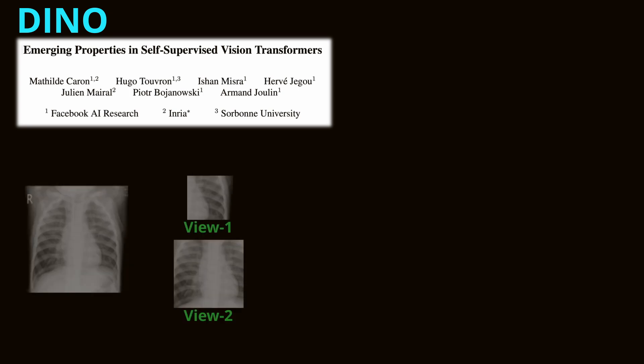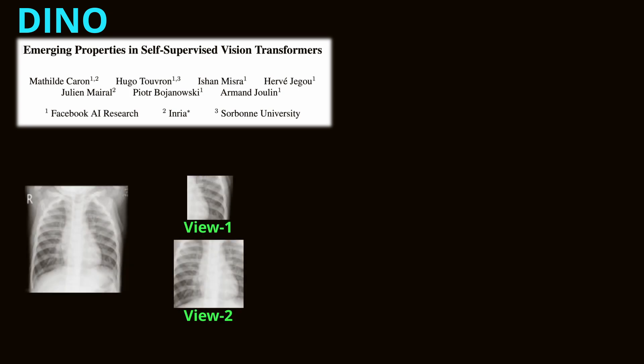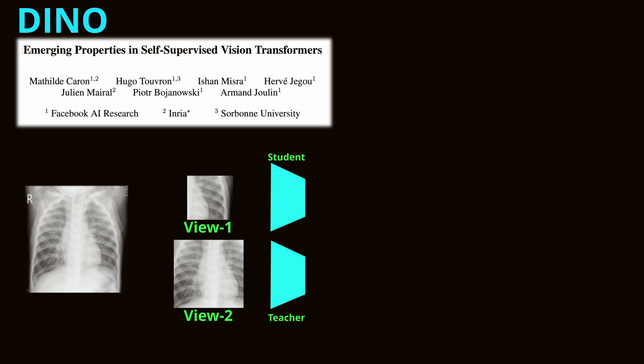Next, let's check DINO, which stands for Distillation with no labels. It follows a similar paradigm as BYOL, as it uses a teacher and student to learn data representations without labels. In DINO, only the student model is trained, while the teacher model is constructed as a moving average of the student's parameters. This setup harnesses the student's learning trajectory as a continuous source of accumulated knowledge.